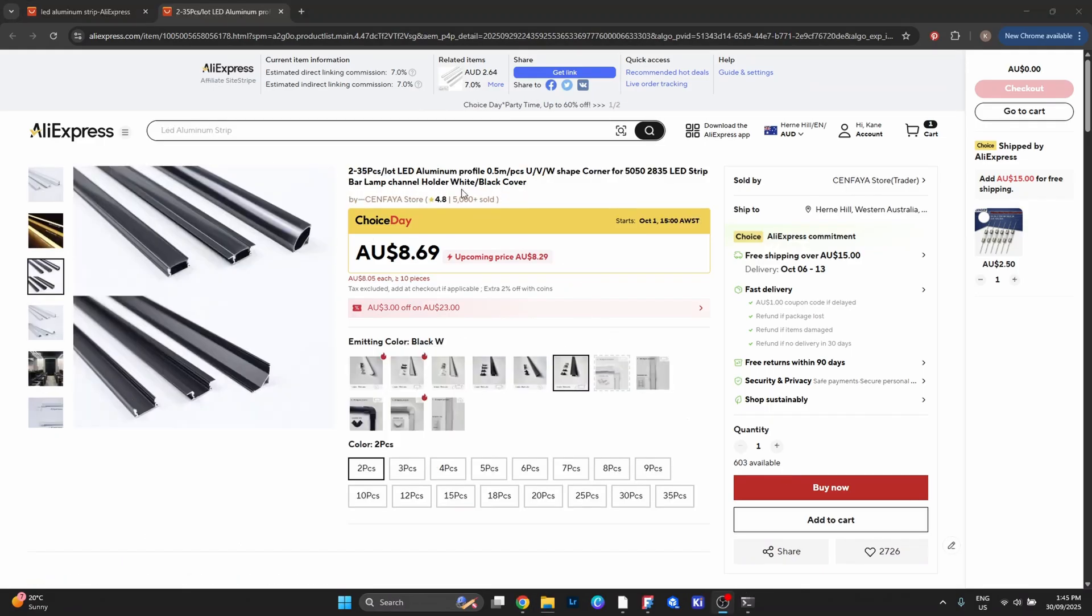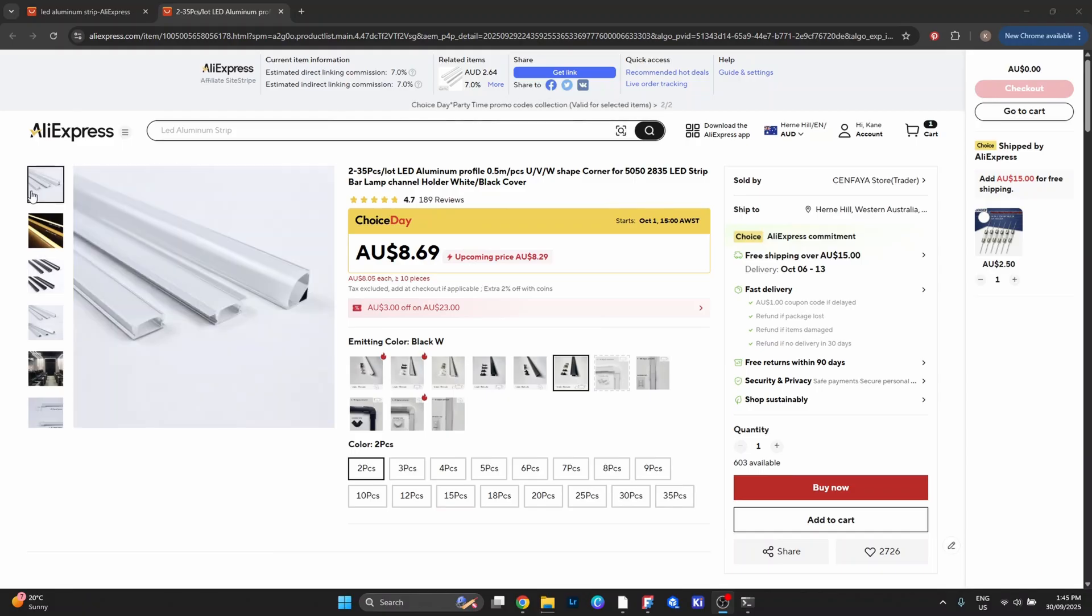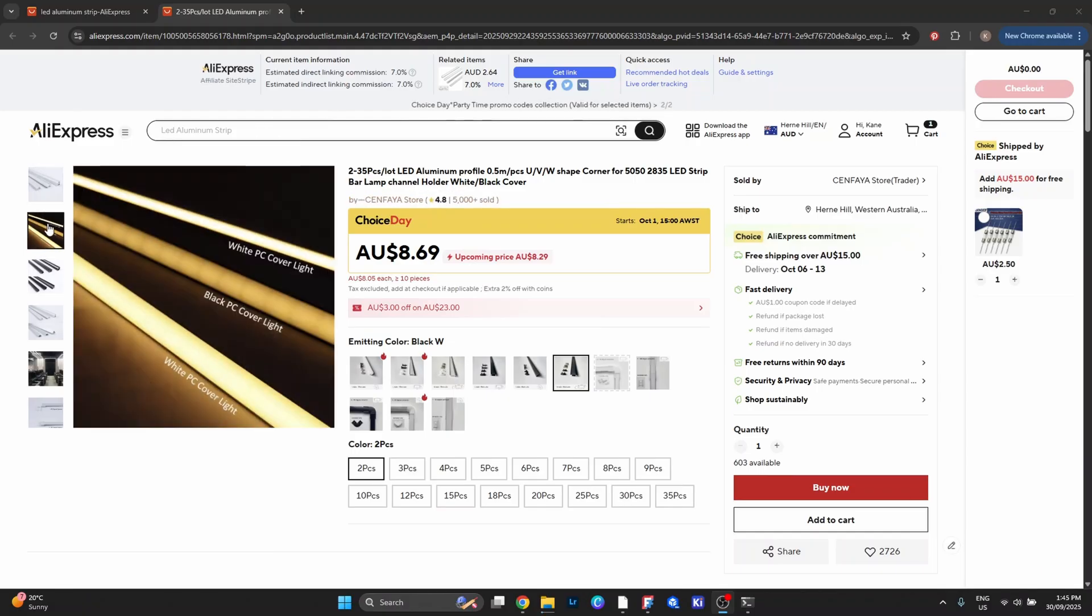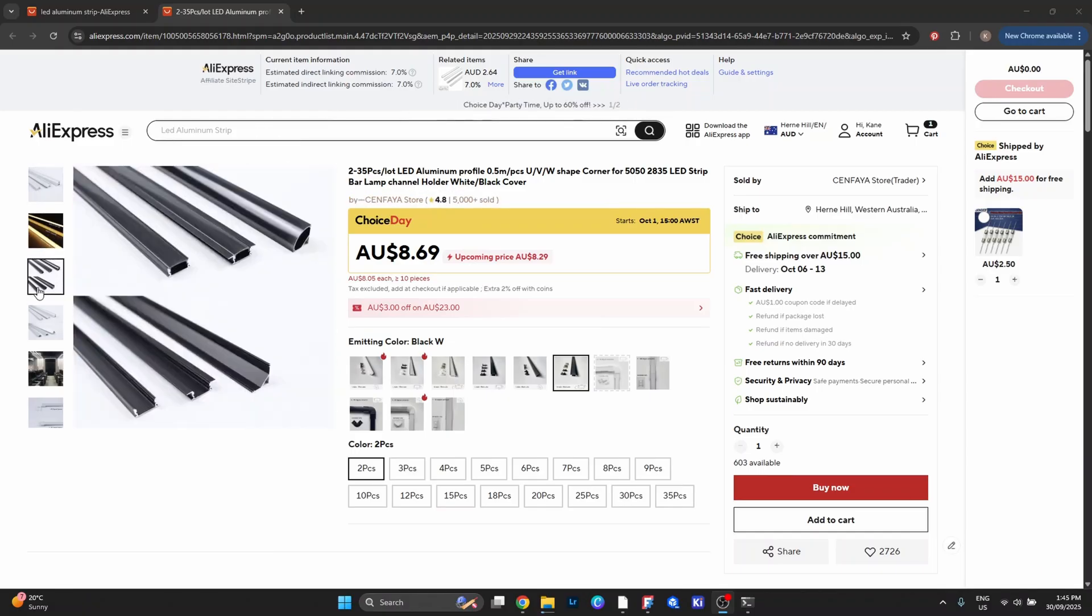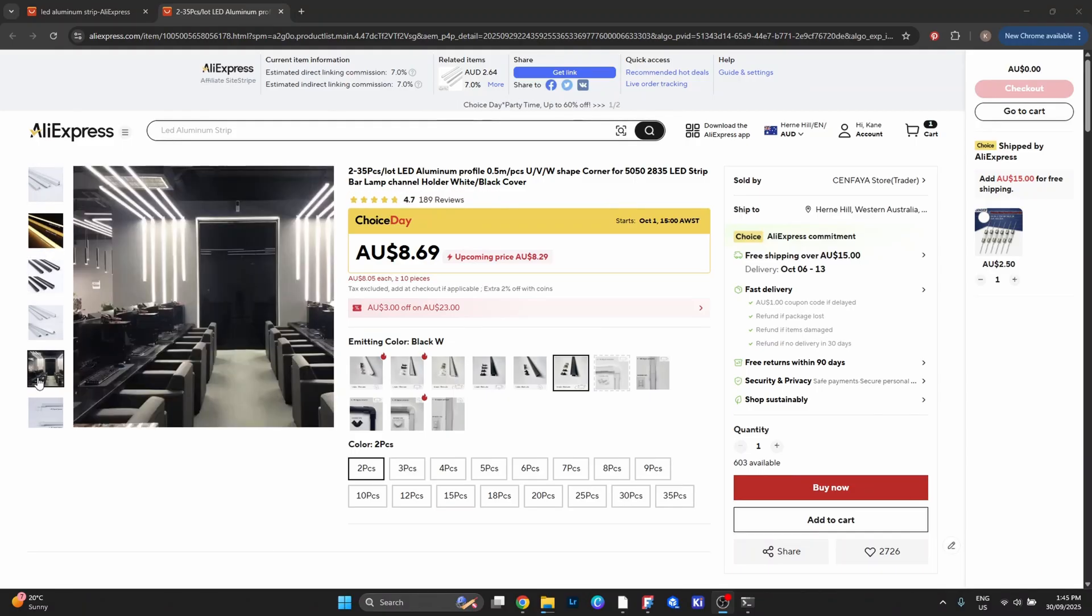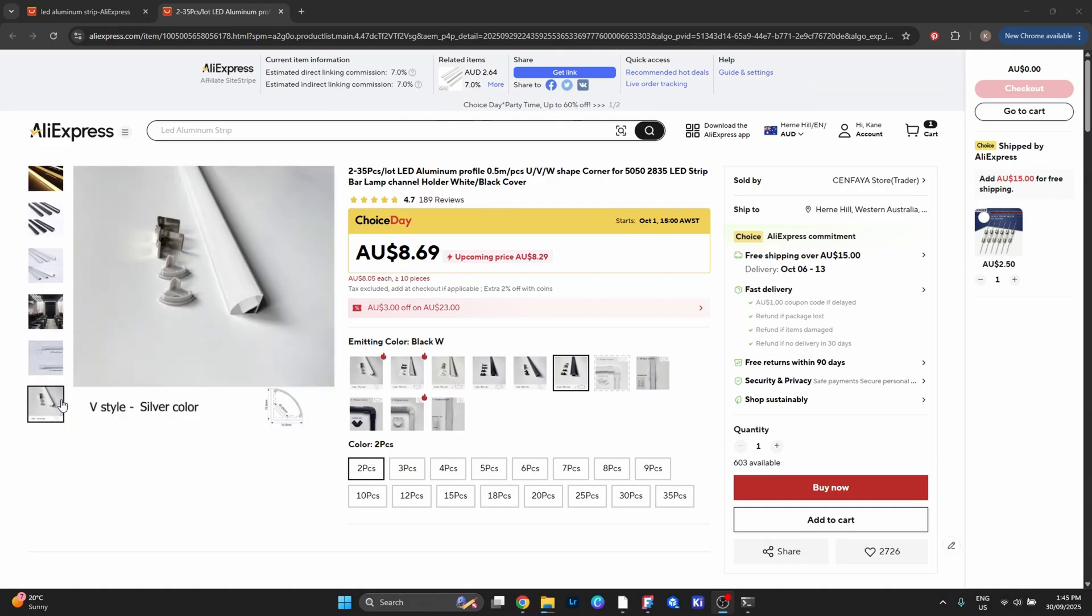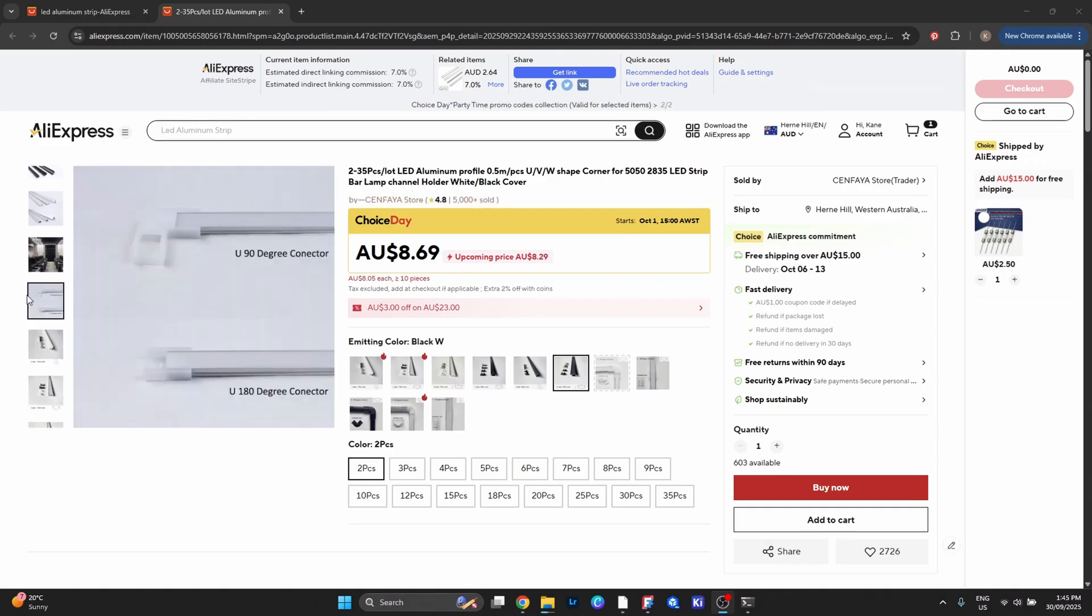For the housing you could use an aluminum LED channel with a frosted diffuser, or even repurpose something like PVC pipe or an acrylic tube. It won't look identical to my design, but functionally it'll work the same way.